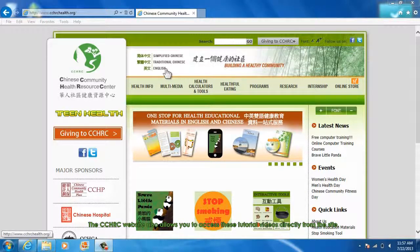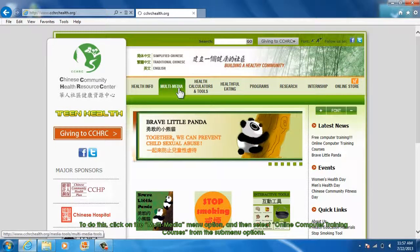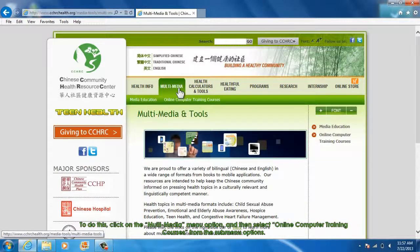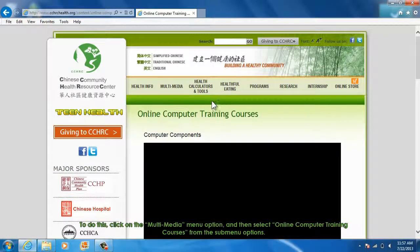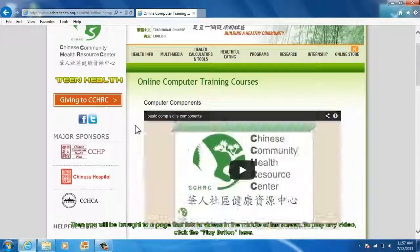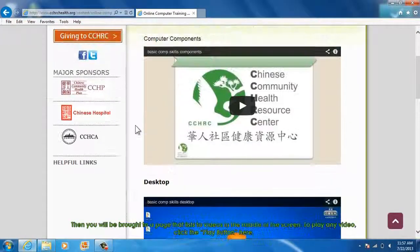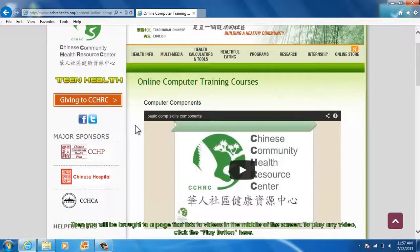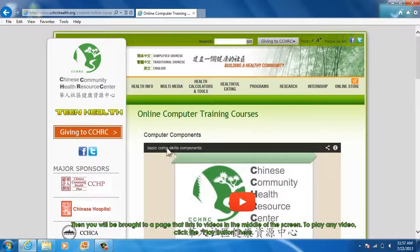The CCHRC website also allows you to access these tutorial videos directly from the site. To do this, click on the Multimedia menu option, and then select Online Computer Training Courses from the submenu options. You will then be brought to a page that lists the videos in the middle of the screen. To play any video, click the Play button.